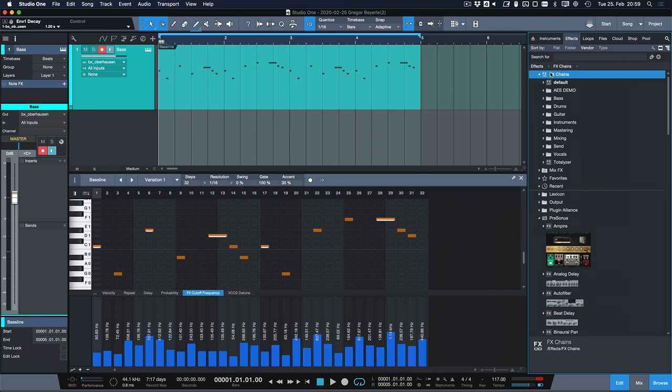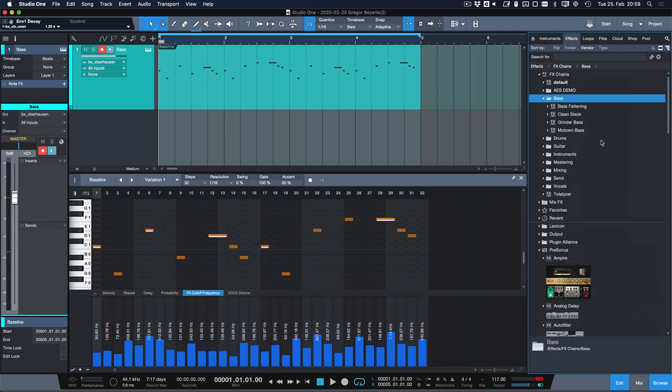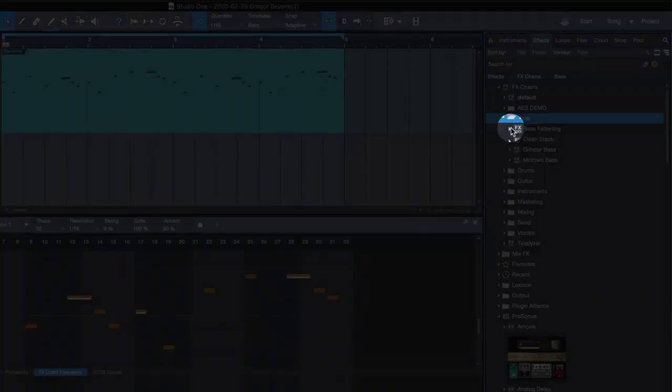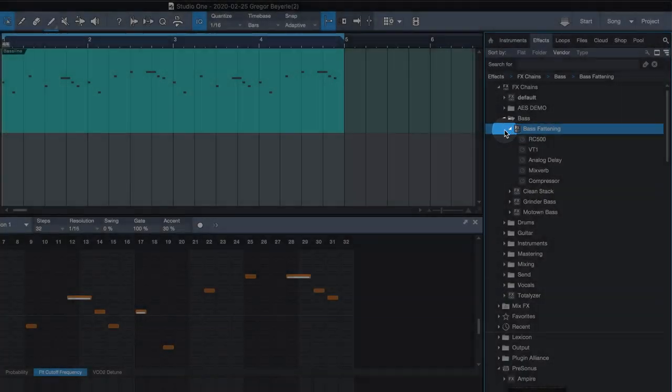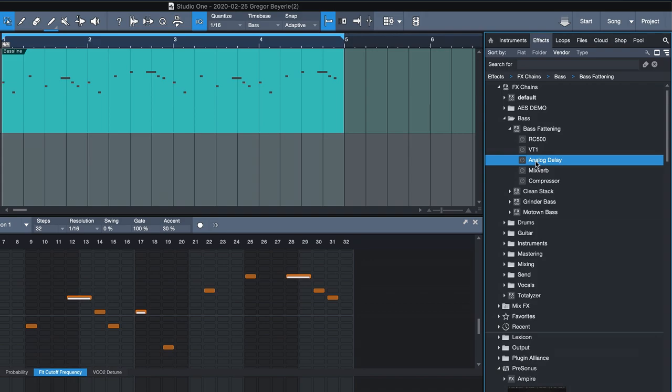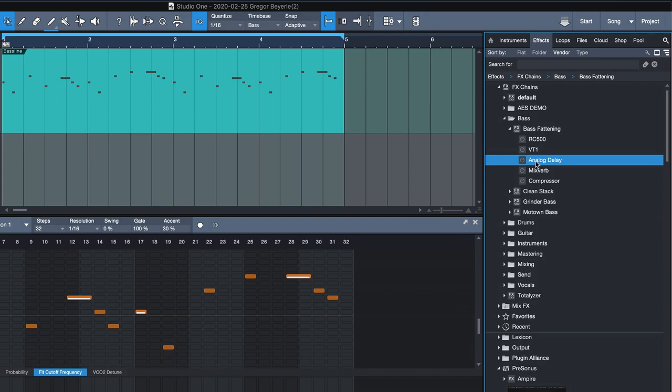So in my case I just go to my bass folder and I have one prepared called the bass fattening effects chain and if you click on this drop down arrow here you can see the individual inserts that are making up this effect chain.